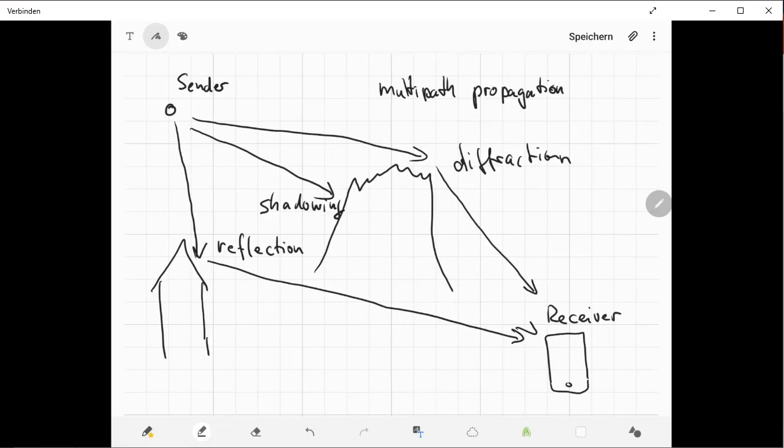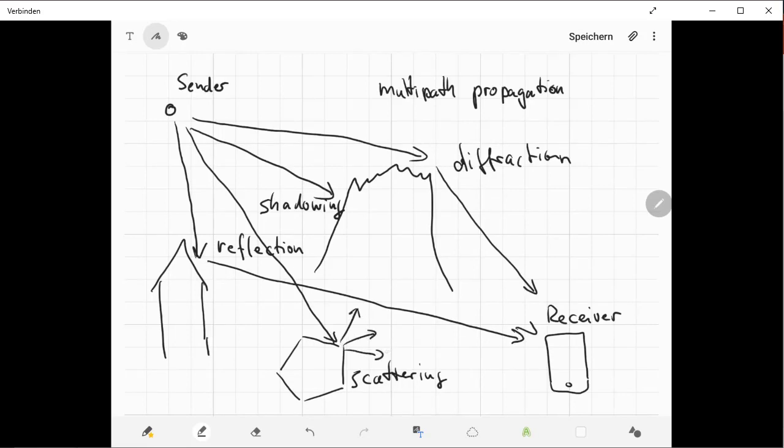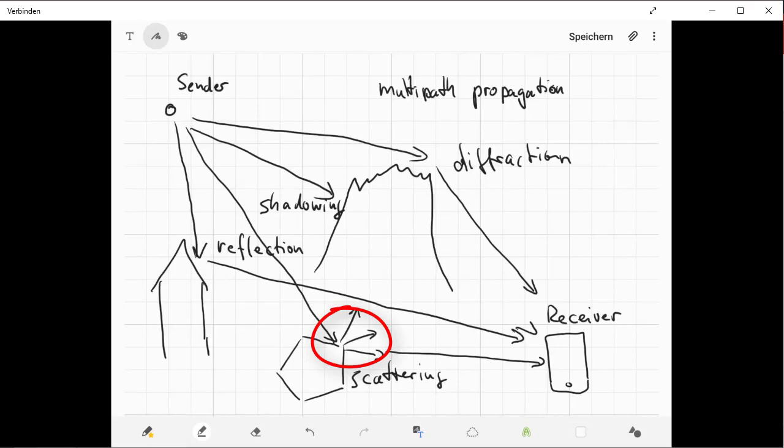Another phenomenon might be scattering. Scattering is when you have an object here, an undefined object, and the radio wave travels to this object first and then is scattered in different directions. So there might be a signal which is received by the receiver, but there might be other scattered signals which are not receivable. The signal strength again is lowered by the scattering, and it's more complicated to receive the signal.